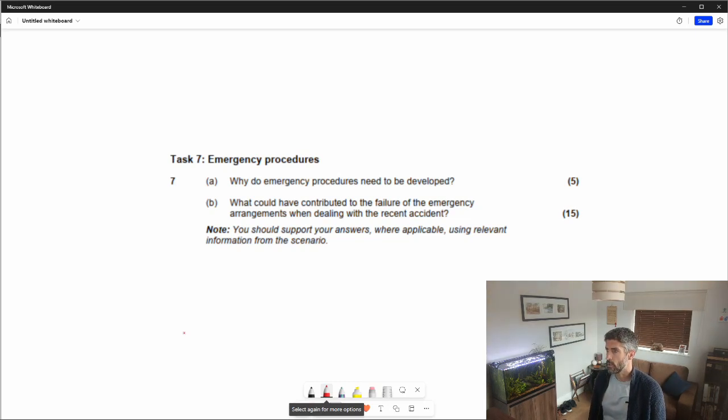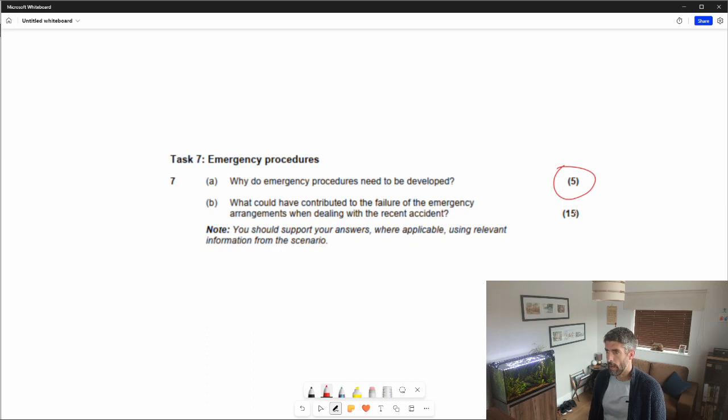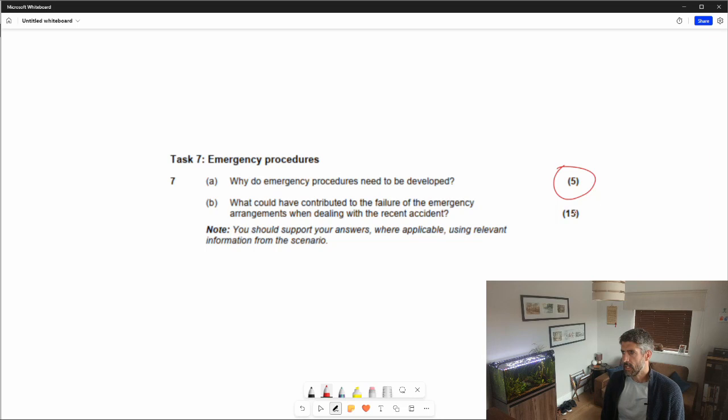This question is about emergency procedures — quite a difficult one because it's 20 points in total if you add up both parts. Part A is five points; I'm not going to spend too long on Part A. For Part A — why do emergency procedures need to be developed? — think about the three main drivers for health and safety: moral reasons, legal reasons, and financial reasons. Just use that familiar moral, legal, and financial framework.